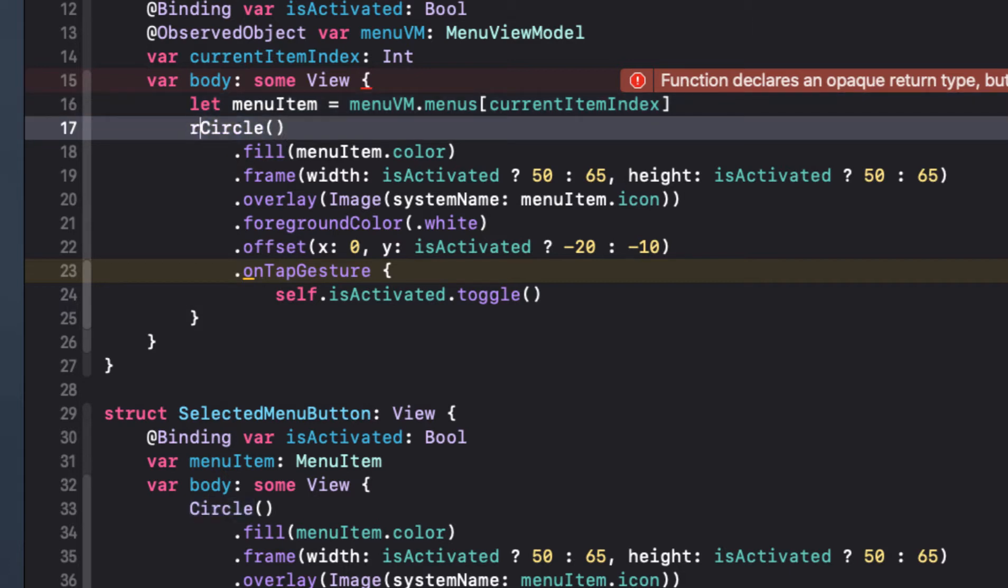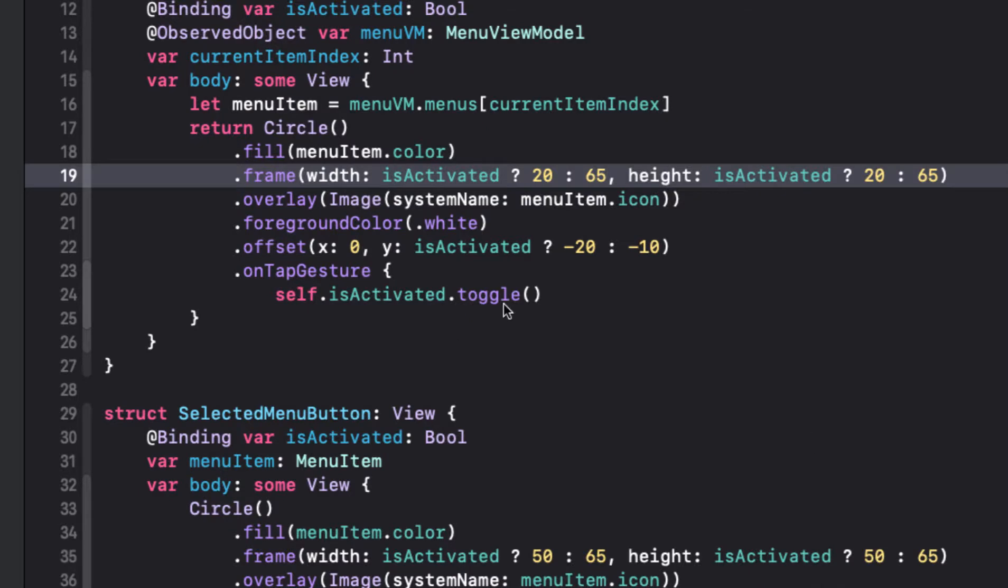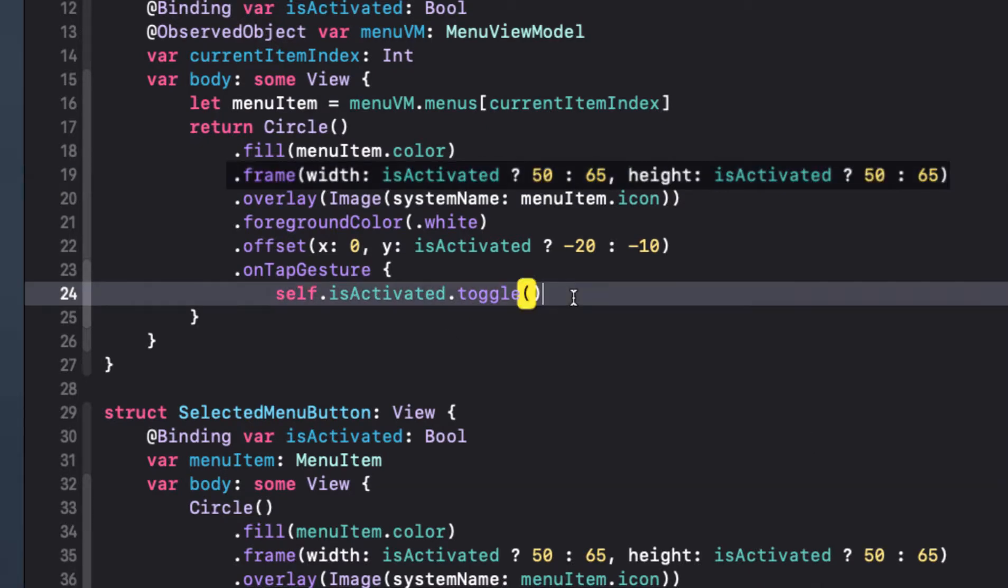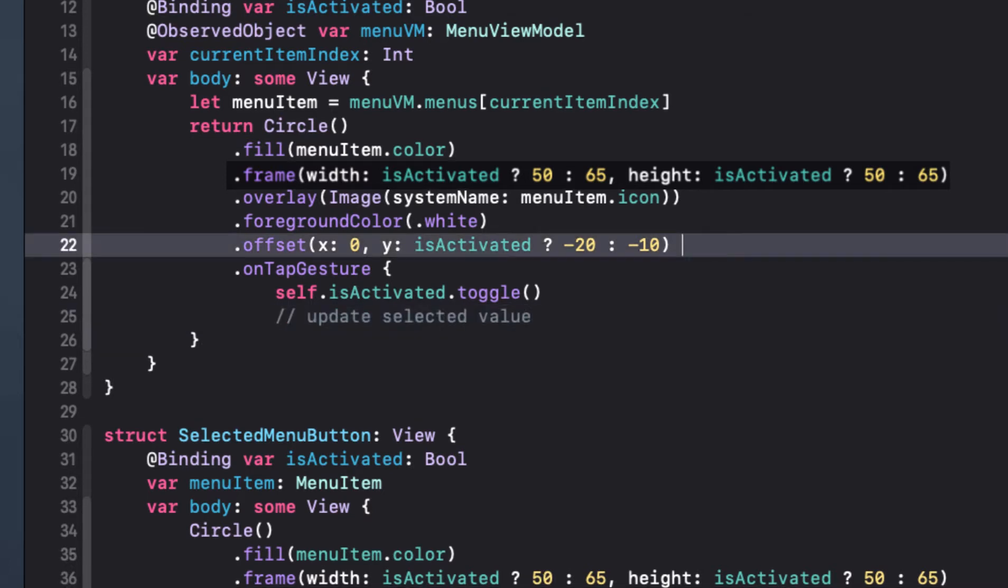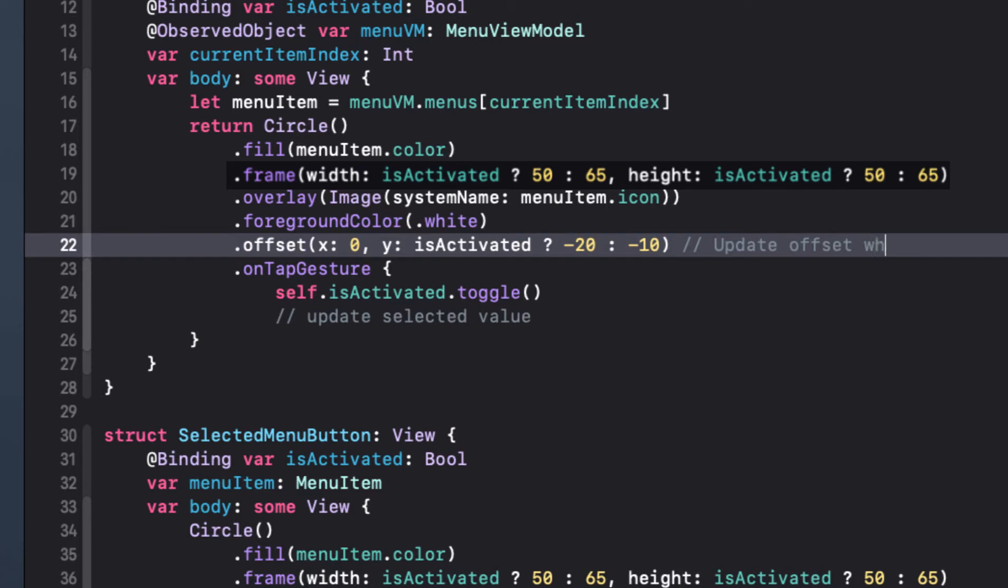Also, in our on tap gesture, we're going to have to write a function to update the selected property to true on this member of the array when tapped and set all others to false. And when laying out the menu circle, we're going to have to calculate the offset based on the layout we created in the last video.